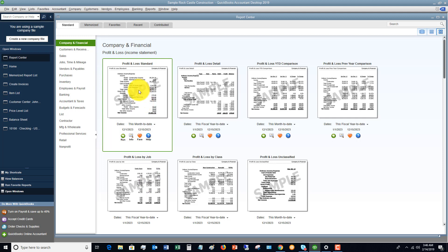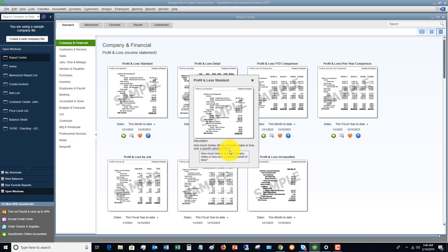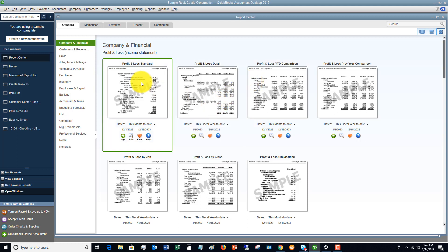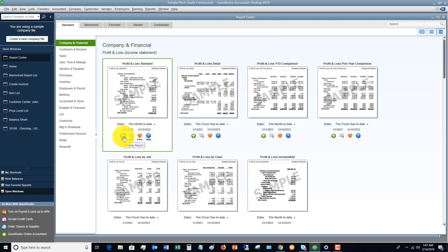If you need to know what this report says or is or what it represents, you can click on Info and it's going to tell you how much money did my company make or lose over a specific period of time. Pretty straightforward. If you want to make this a favorite report, so this is something you run all the time or quite often, you can click Fave and it's going to put it in this favorites tab over here. So let's go ahead and run this.